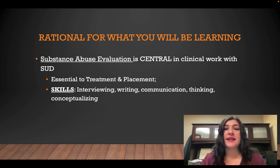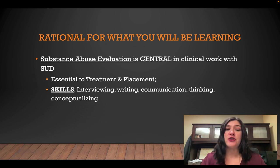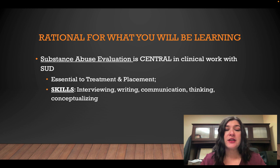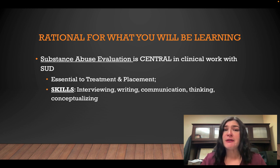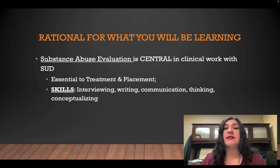The skills that you'll be learning in this class and that you will need for a substance abuse evaluation include interviewing skills, writing skills, communicating with clients, and thinking and conceptualizing what stories they give to you.